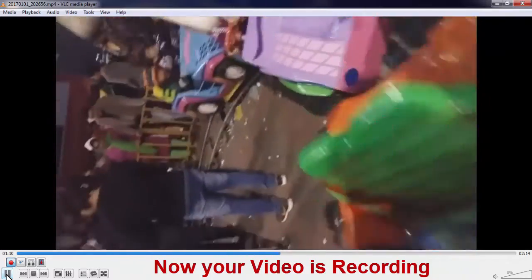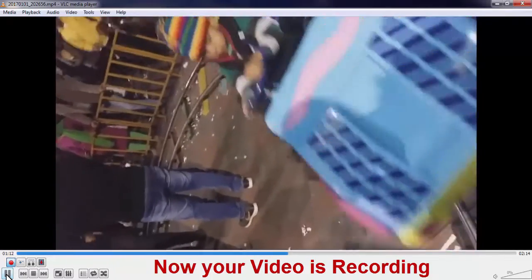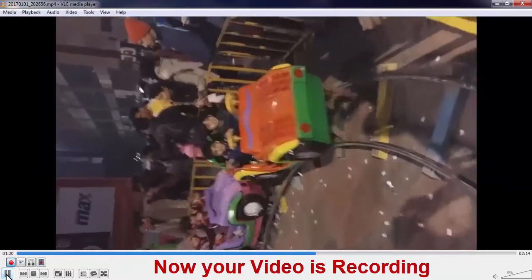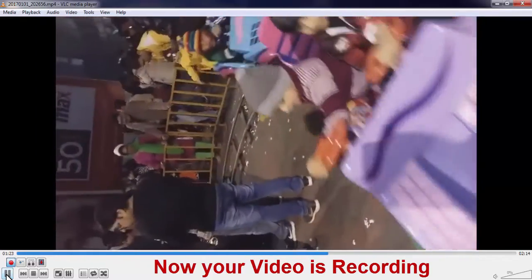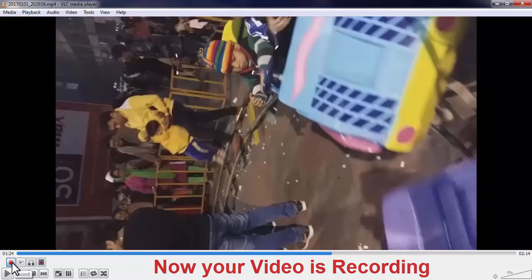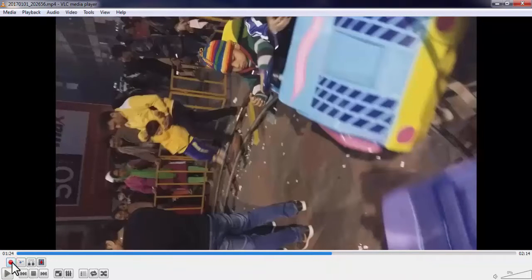Now pause the video where you want to stop the recording. Then press the recording button again to stop the recording. Your cropped video is now saved in the video library.